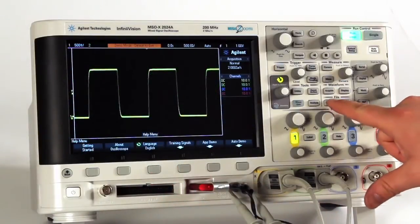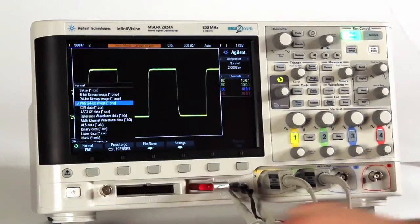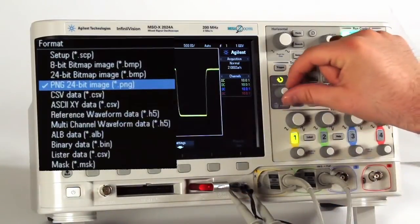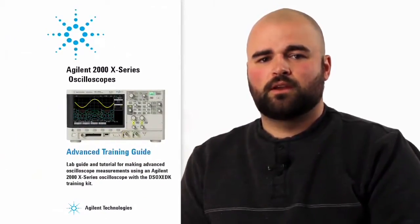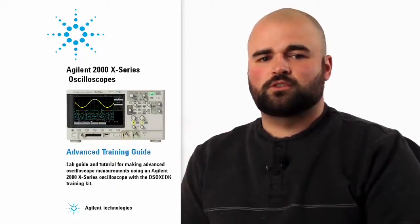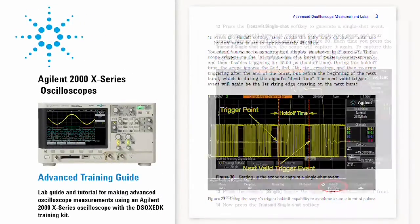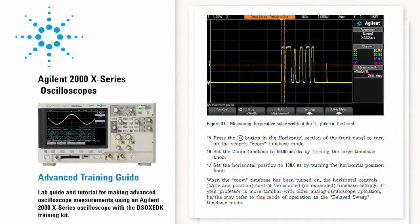Labs also demonstrate how to document and save oscilloscope screenshots and data using the USB interface that comes standard with all oscilloscopes in the 2000X family. Advanced labs are also included. They discuss and show more advanced features such as trigger hold-off, single shot modes, and finding glitches using the scope's advanced triggering modes.